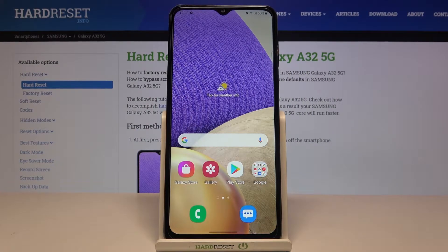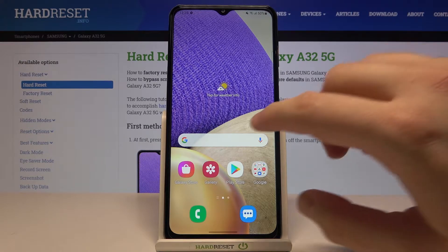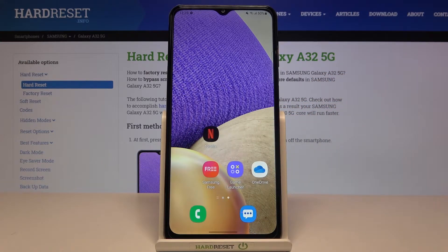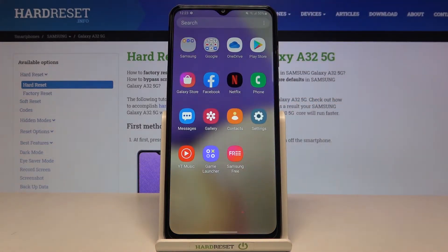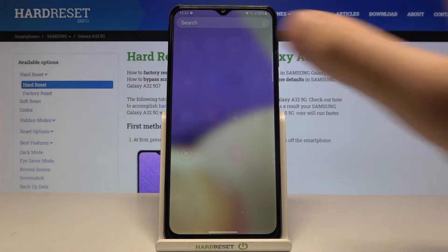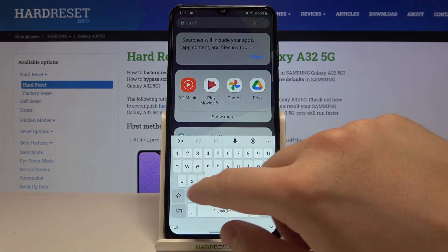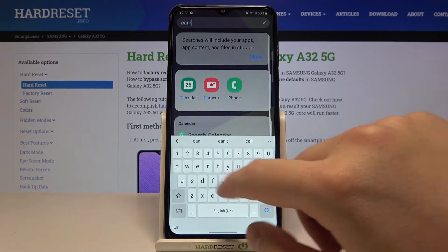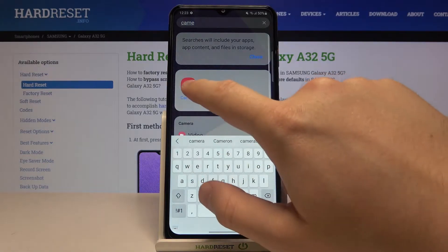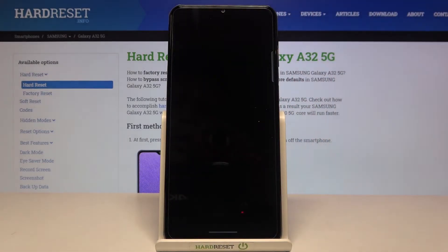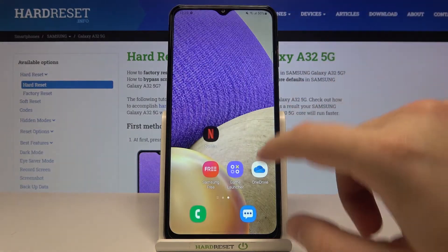Welcome. In front of me I have Samsung Galaxy A32 5G and today I will show you two methods how you can find the hidden apps. The first one, and very common, if you know which app you are missing, you have to tap on the search bar and then just type the name of this app. So in my case I'm missing the camera, and as you can see here, we got it.